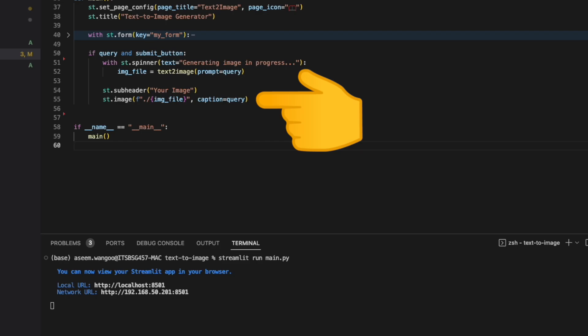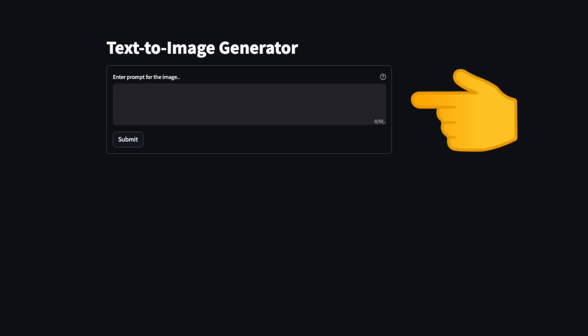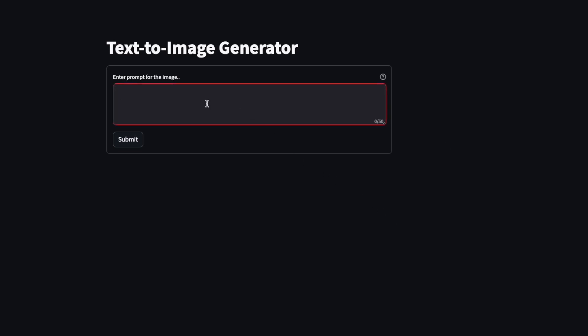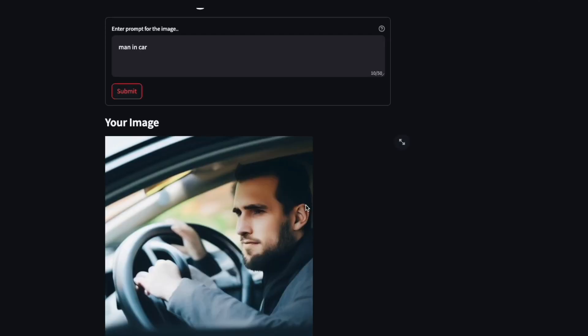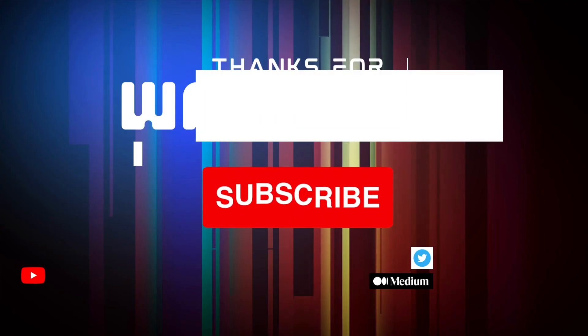Finally, when we reload our application, we will see the full thing in action. We put in our prompt—let's say 'man in car'—and click on submit button. It shows us the spinner until the function returns a response. Once the response is received, we show the title 'your image' and the image itself.